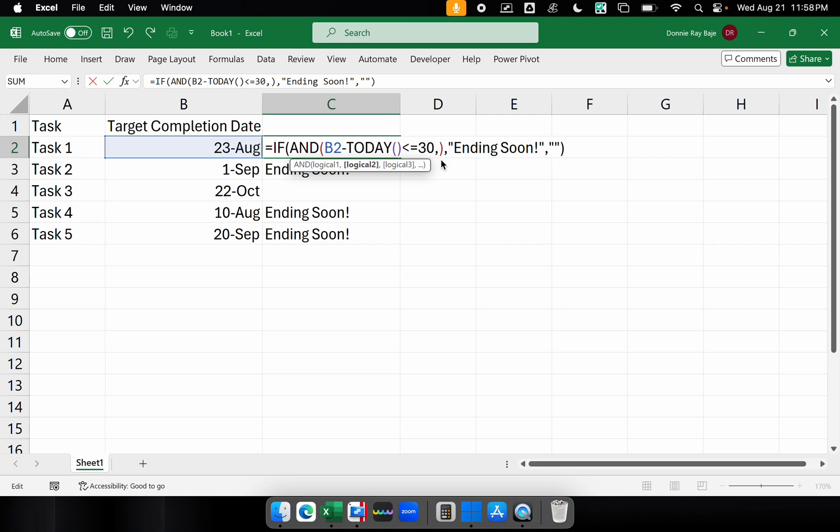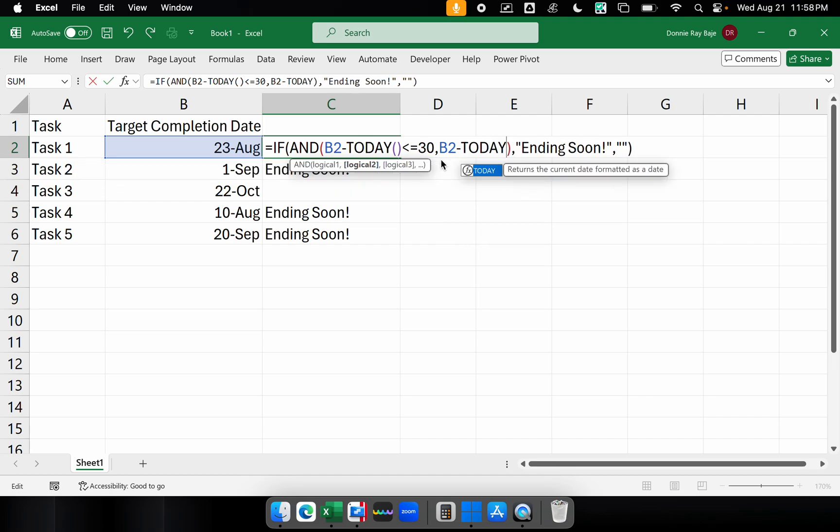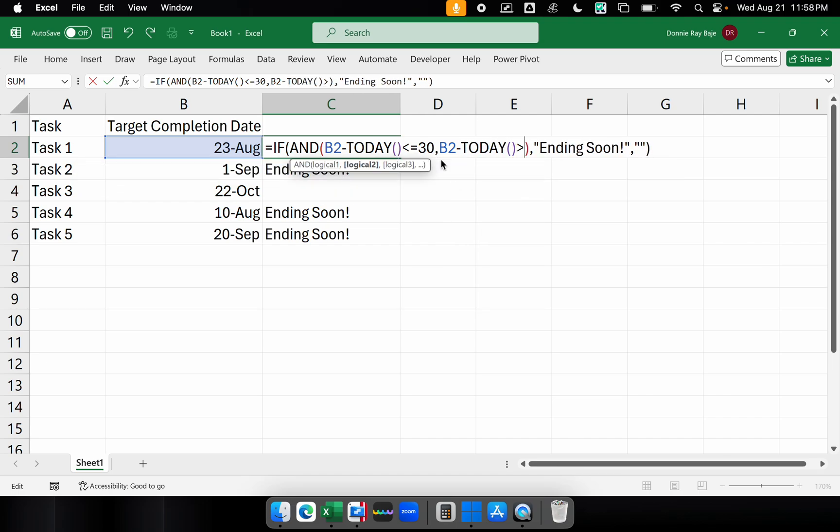So what we're going to do is that we're going to repeat the formula that B2 minus today, but it has to be greater than zero so that we're only limiting the results to positive numbers only. So meaning dates in the future.